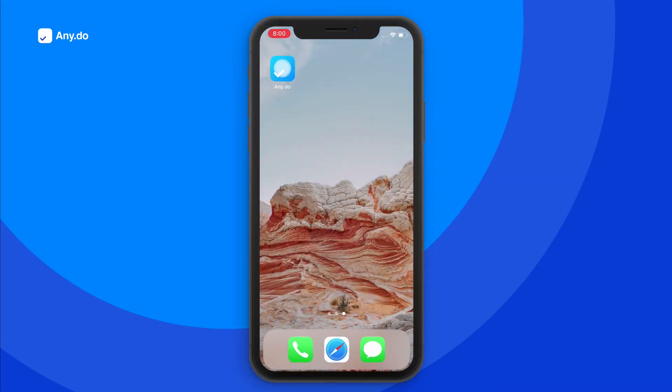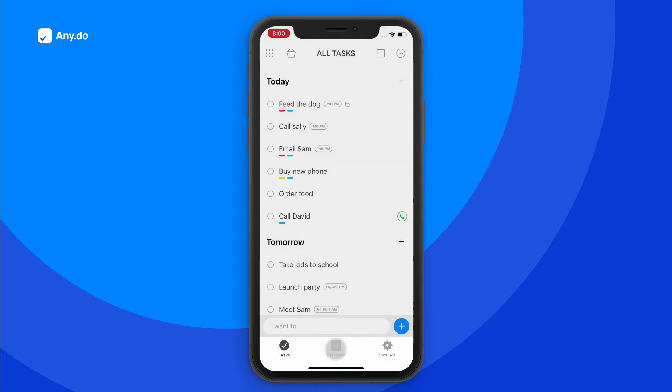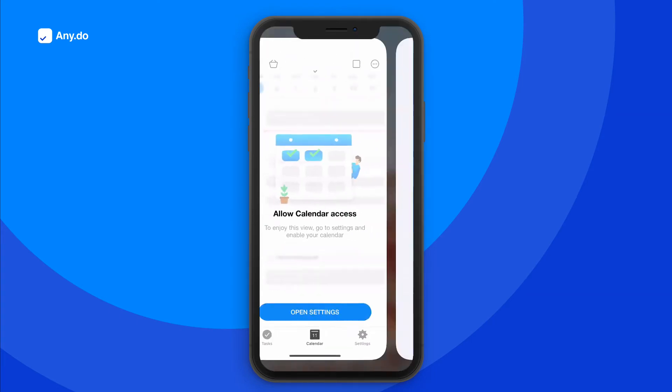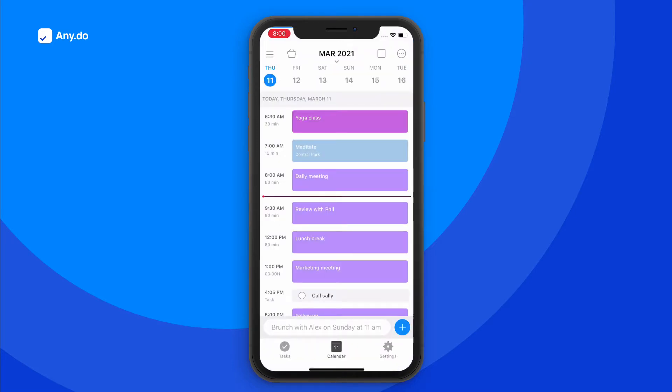To connect your calendar, launch AnyDo and tap the calendar tab from the bottom of the screen. By allowing permissions, you'll give AnyDo access to your device's native calendar accounts, importing all events straight into the app's calendar view.